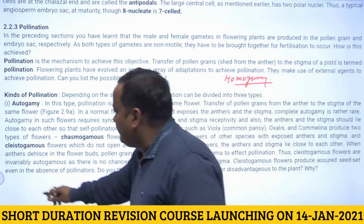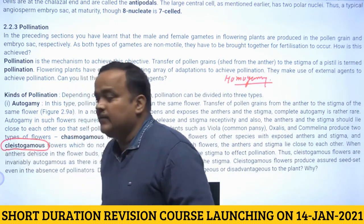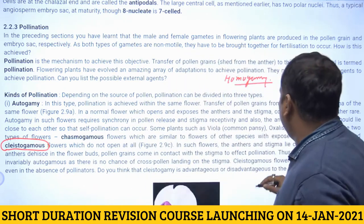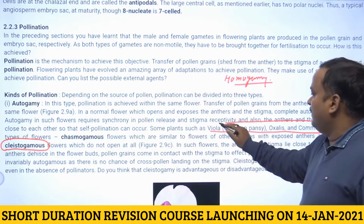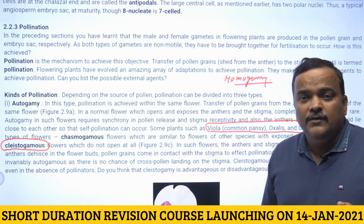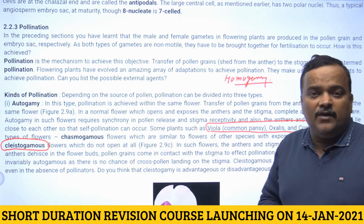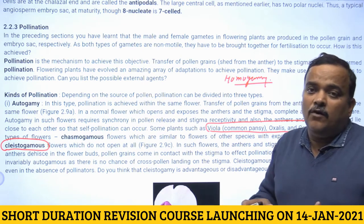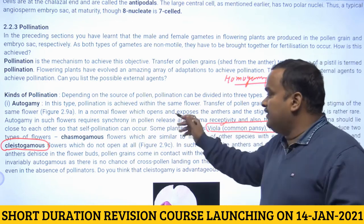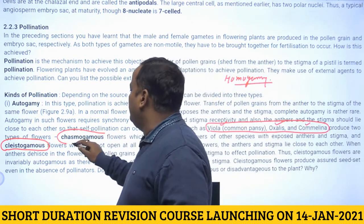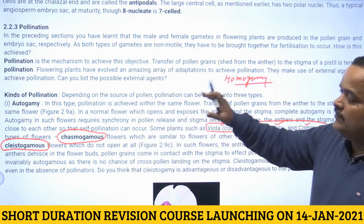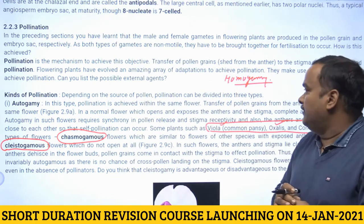Another mechanism is cleistogamy — flowers that never open, as in Viola, Oxalis, and Commelina. These flowers assure seed set even in the absence of a pollinating agent. Along with cleistogamous flowers, these plants also have chasmogamous flowers, which expose themselves to pollinating agents.